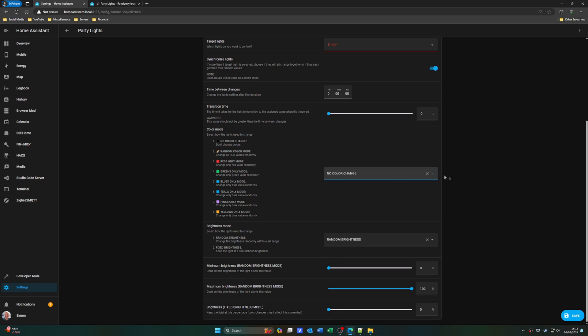There are nice configuration options available. The only thing - probably a bit of a stretch to expect in this kind of integration at the moment - is that there is no way to sync with any kind of music that's playing. But who knows, maybe somebody will come up with something like that in the future.